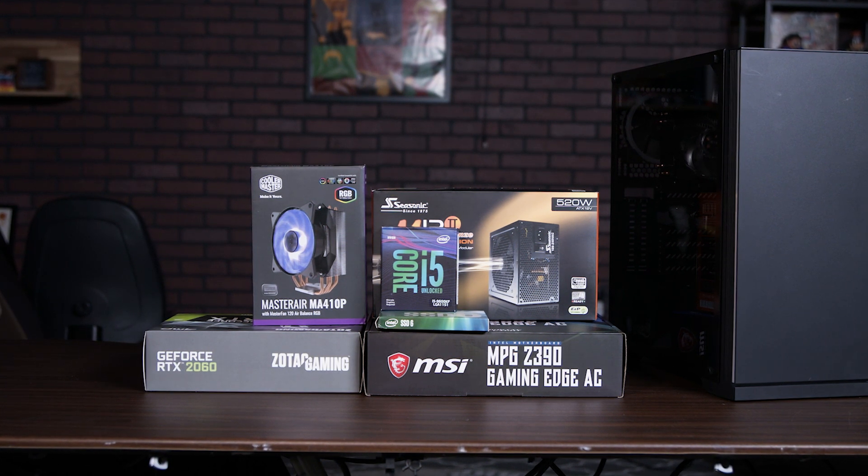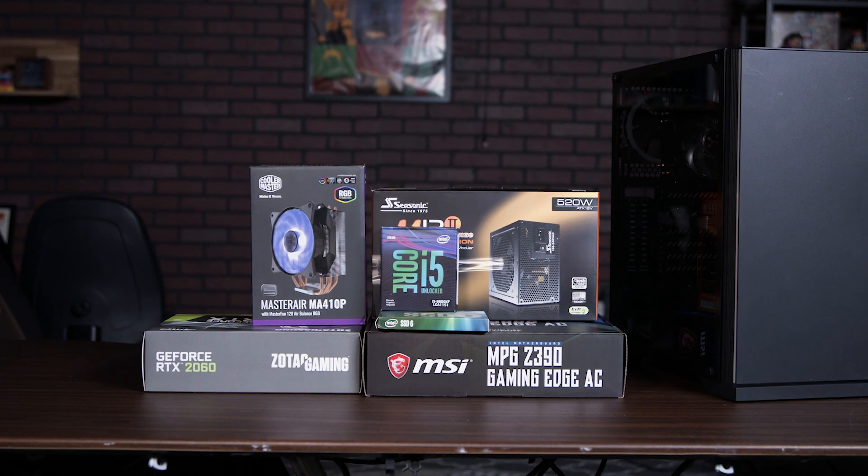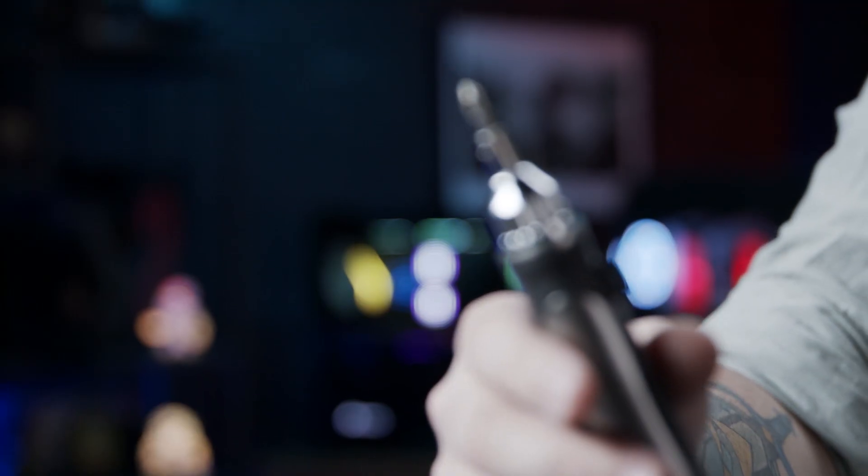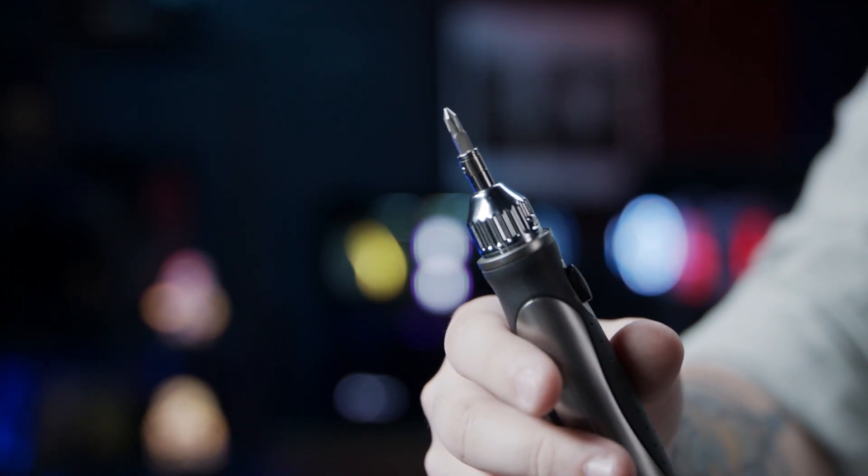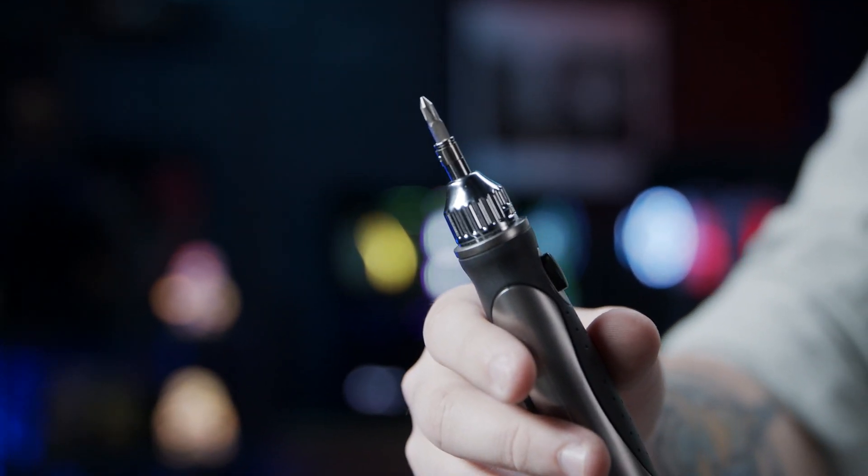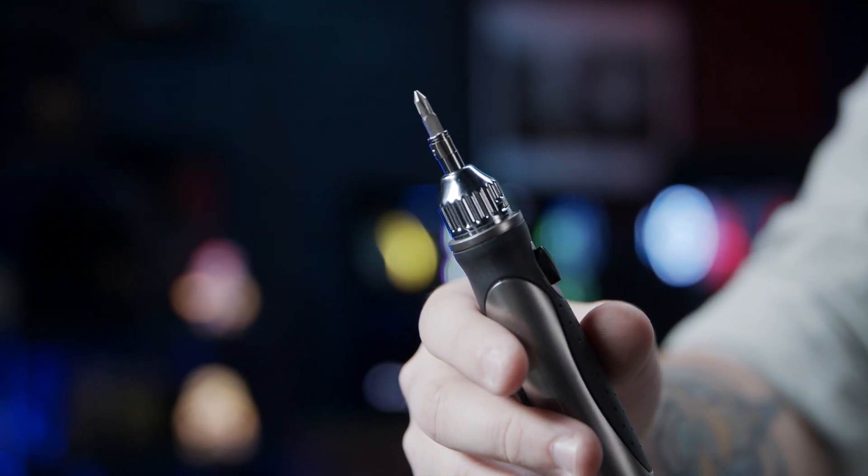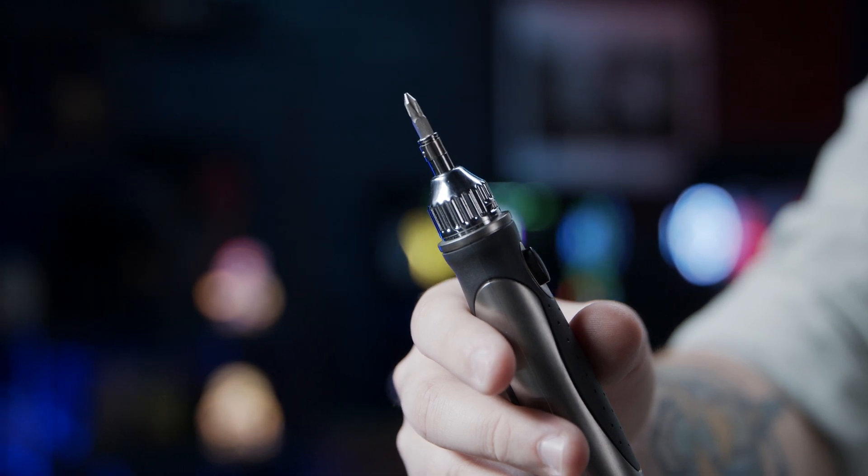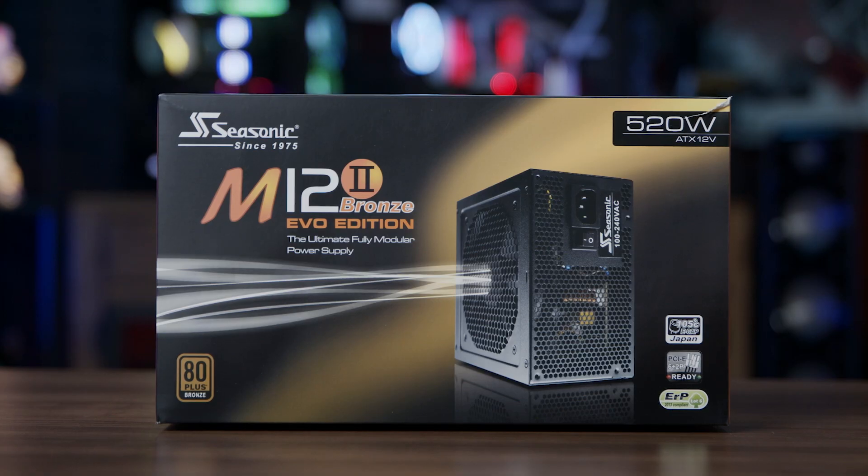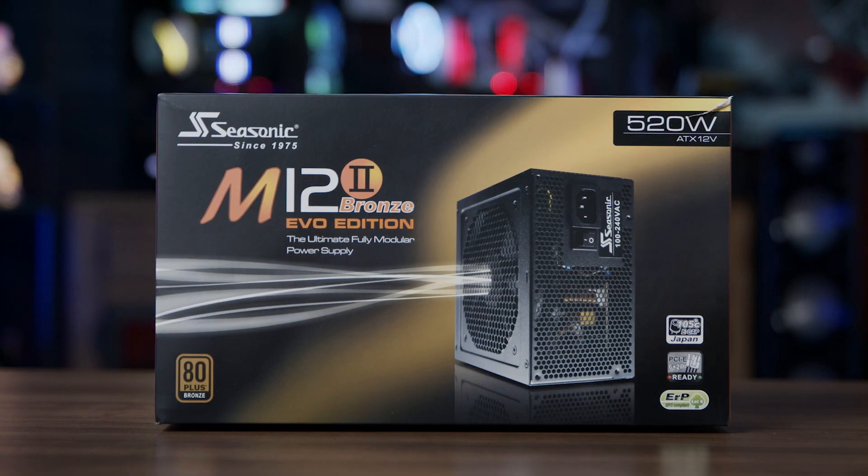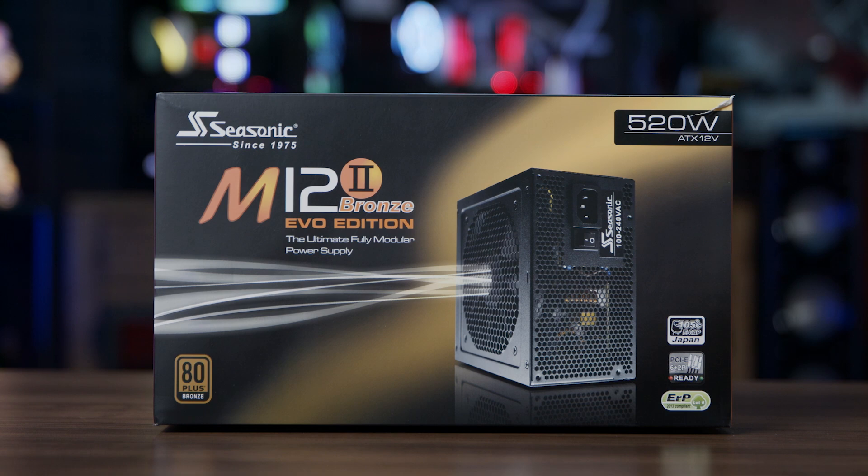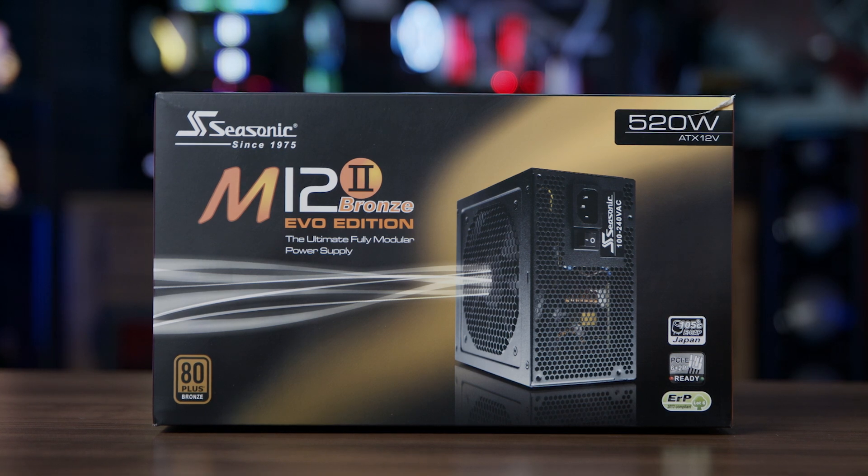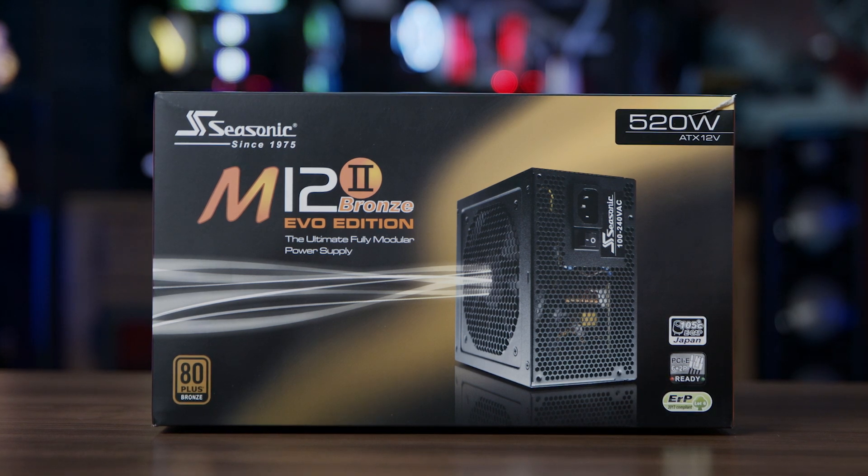And a Rosewill Zircon case. For tools, we'll need a number two Phillips screwdriver and a number one Phillips screwdriver. We're going to move all of the other components out of the way for now and focus on unboxing the case and the power supply.